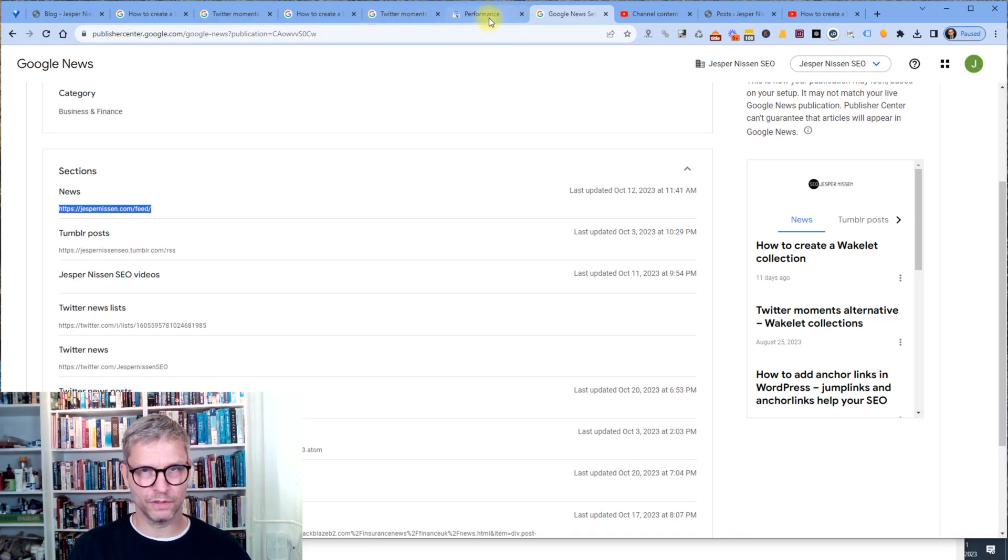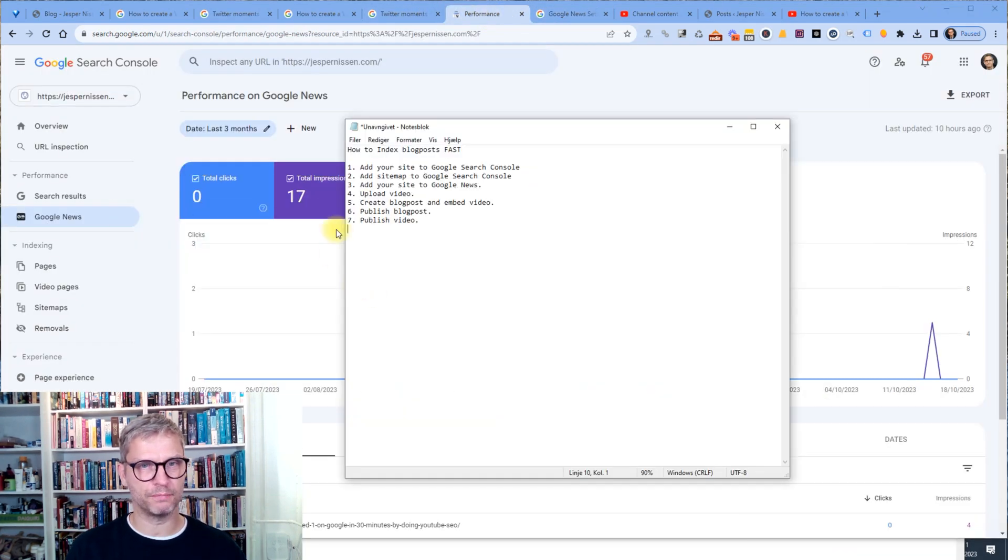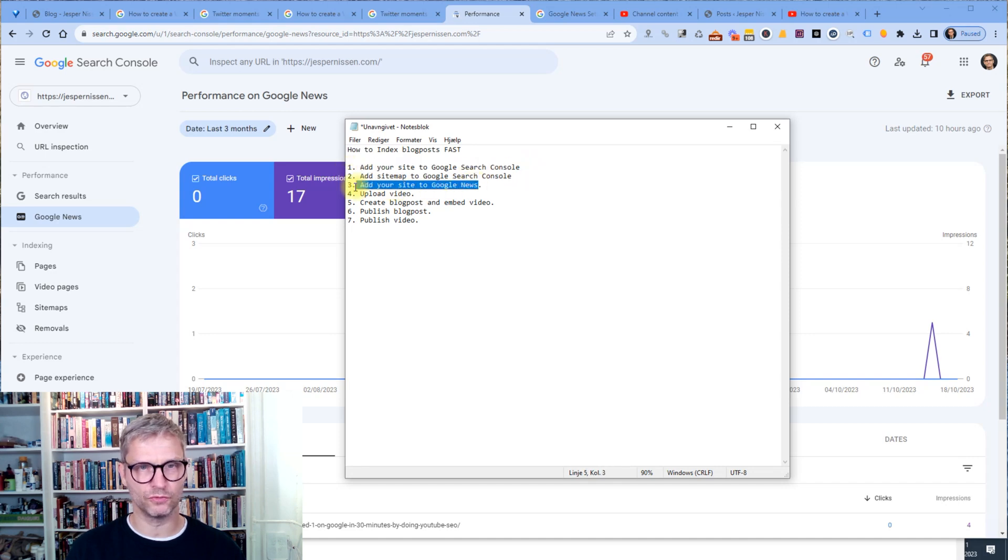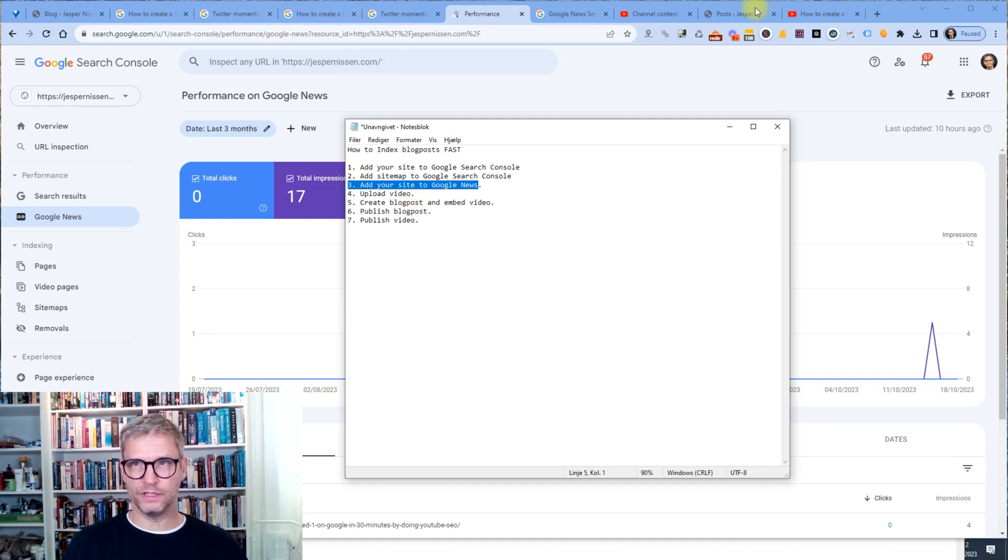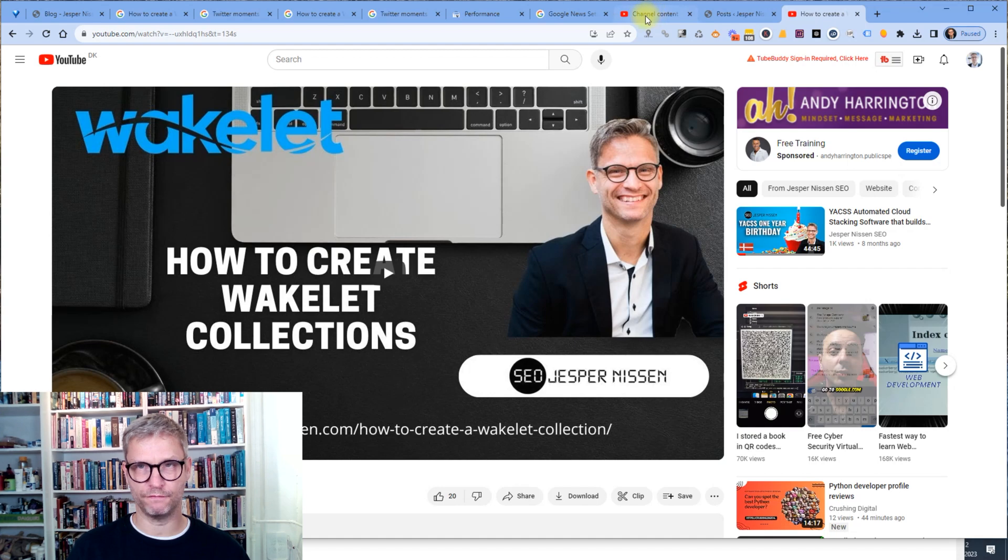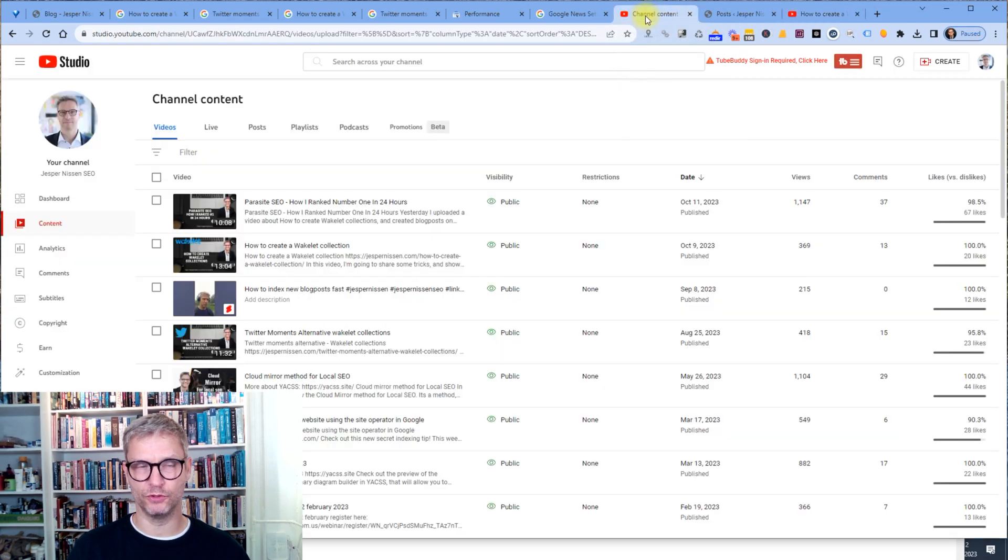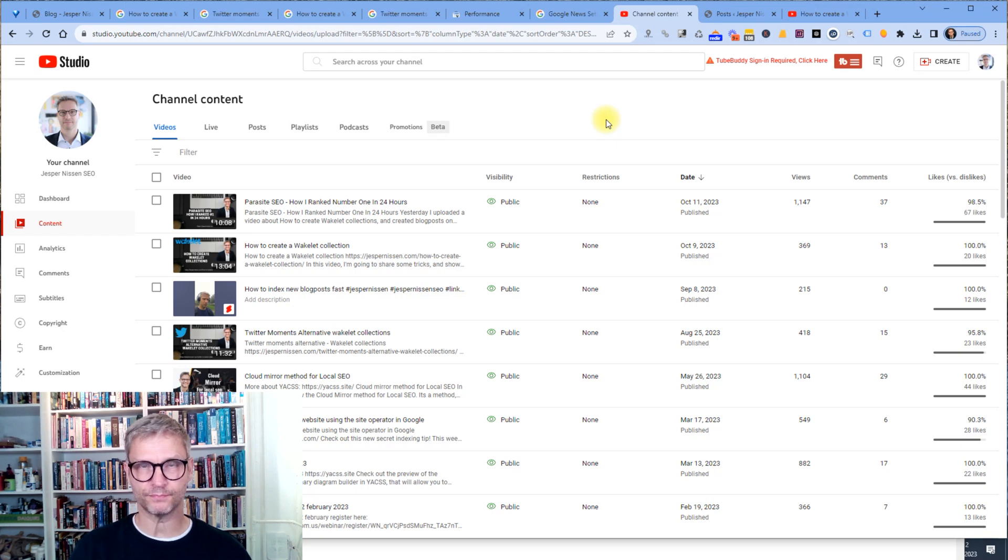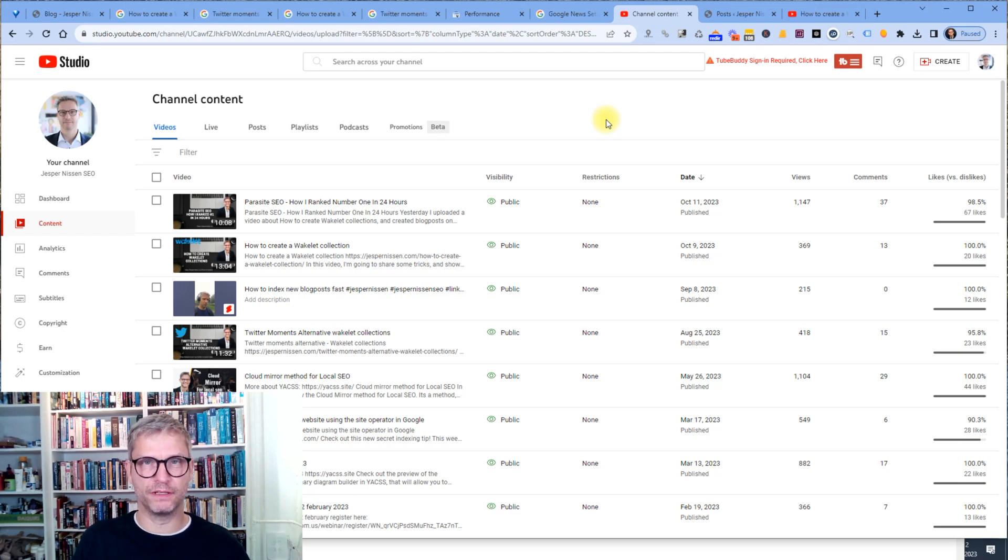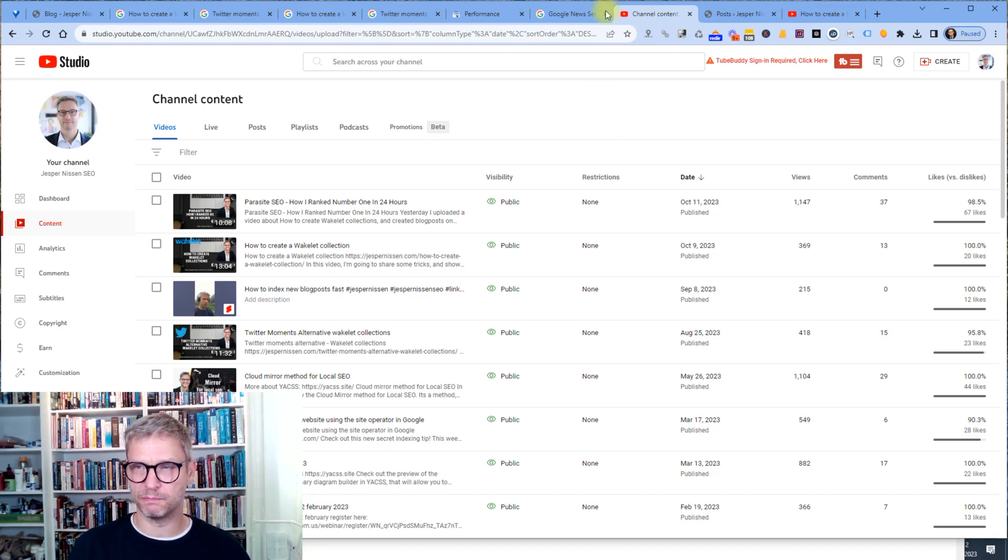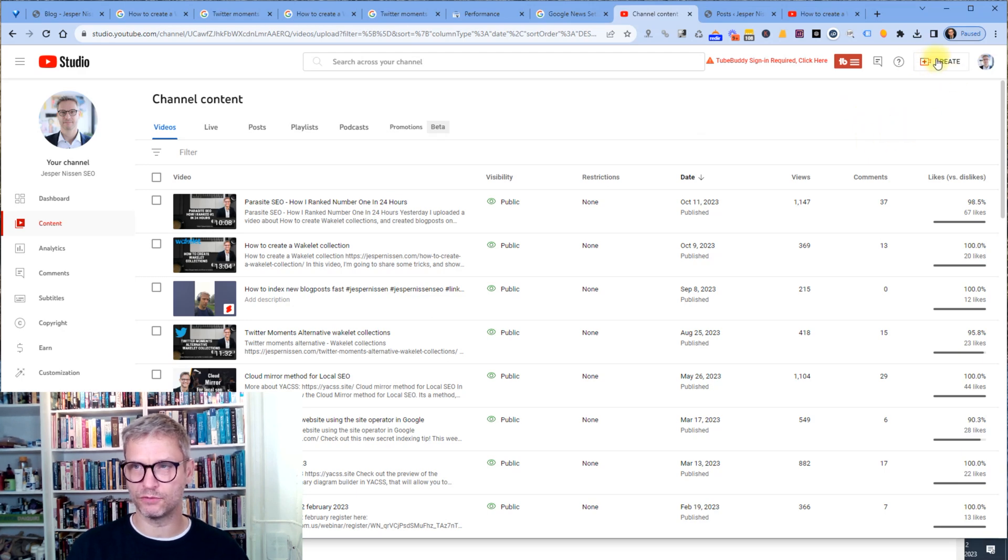So that's the first three steps. Go to Google Search Console, add your site, add your sitemap and add your site to Google News. The next thing is you need to upload the video. So you need to have a YouTube channel in order for this to work. And some YouTube channel that you have access to where you can actually upload videos. And I'm going to explain to you now why that is.